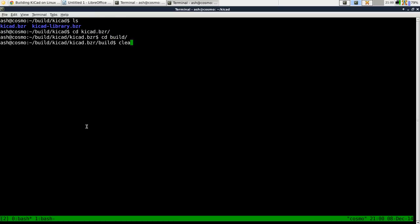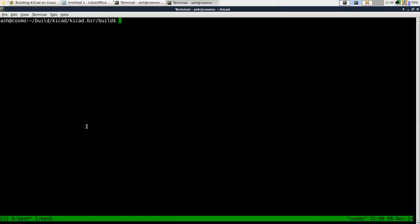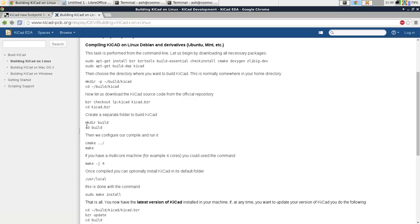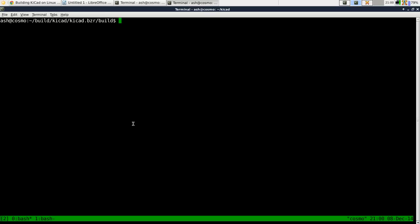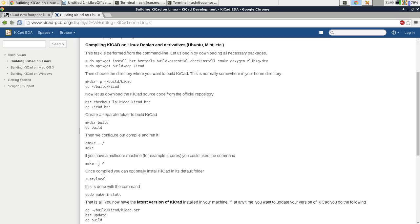I've already got it and I've already actually installed this and compiled it but I'll go through it anyway. Now you will need to run CMake dot dot slash.